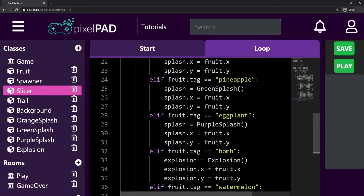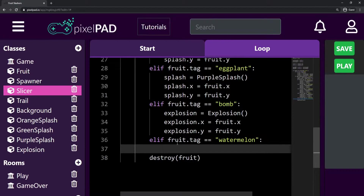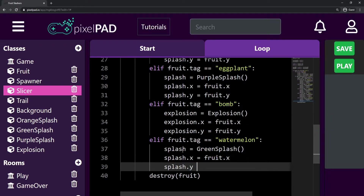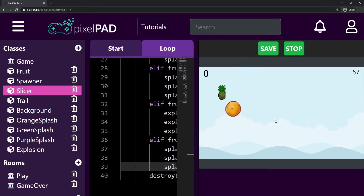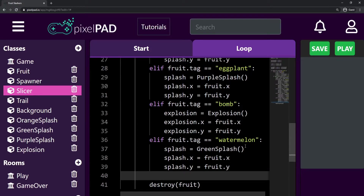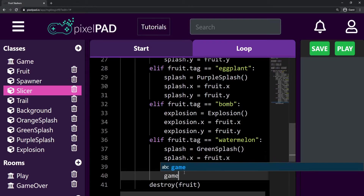Because if it is watermelon, first I'll create my green splash and position this green splash at the same position as my fruit. So splash is green_splash, splash.x is going to be the same as fruit.x, and splash.y is going to be the same as fruit.y. Let's see if that's working — I'll wait for a watermelon, and it should be giving me a green splash animation. There you go, the animation is working. The only thing left now is to increase our time left.